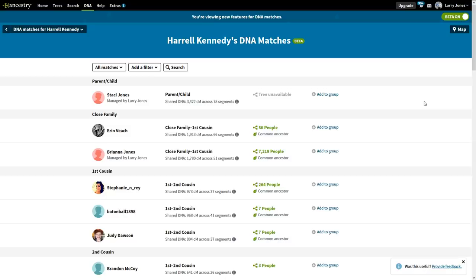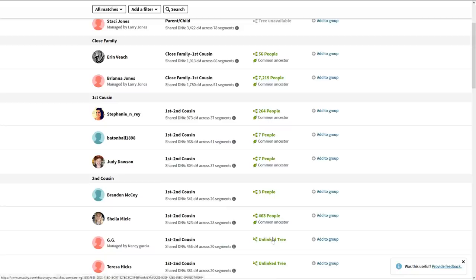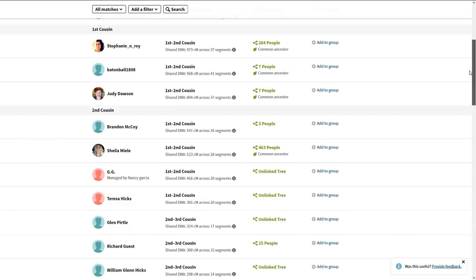Now I want to cluster these people — group them up, similar to the Leeds method. Clustering is grouping together similar things. In genealogy, we want to group people by surnames and family lines. For this DNA beta clustering, I prefer to start at the second cousin level rather than first cousins, because second cousins give more line delineation that's more easily recognizable, and I can get it done in one pass.